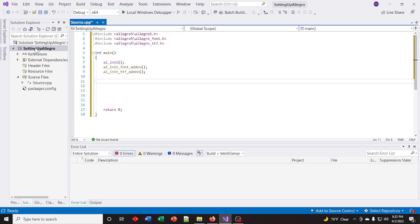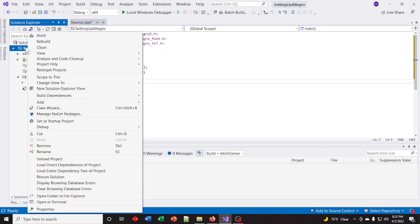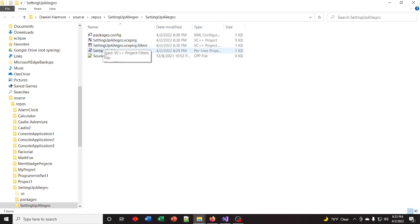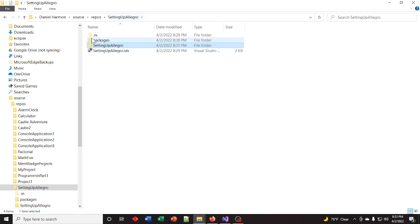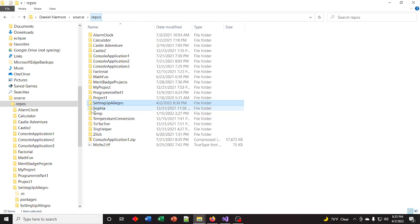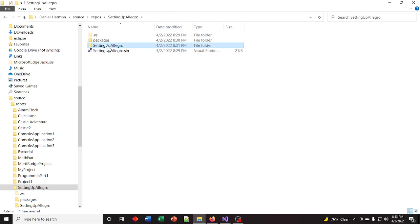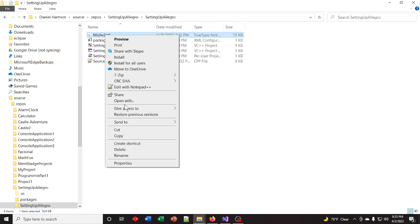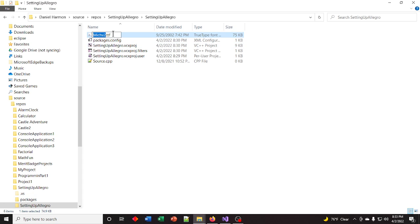I need to add the font file to the directory. Right-click on your project and down at the bottom, Open Folder in File Explorer. This is your project directory — here's your source file. You can go up one level to the solution directory. I just have this font file here. Go back to the project directory and make sure you put the font file in the project directory.